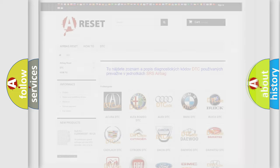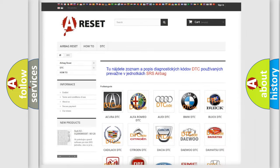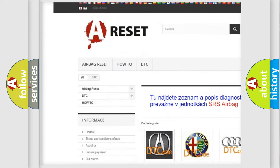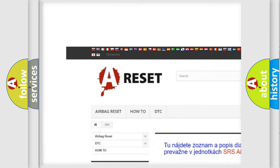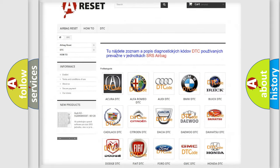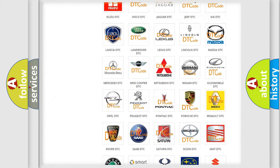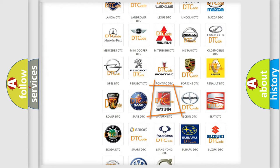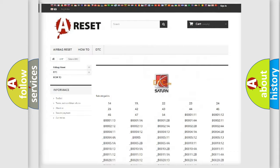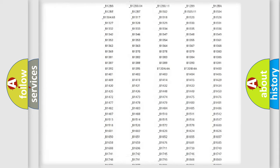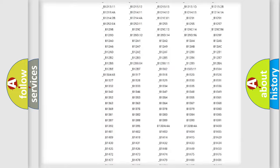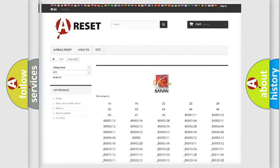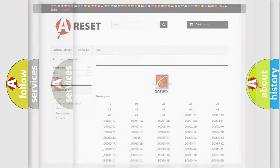Our website airbagreset.sk produces useful videos for you. You do not have to go through the OBD2 protocol anymore to know how to troubleshoot any car breakdown. You will find all the diagnostic codes that can be diagnosed in vehicles, and many other useful things.